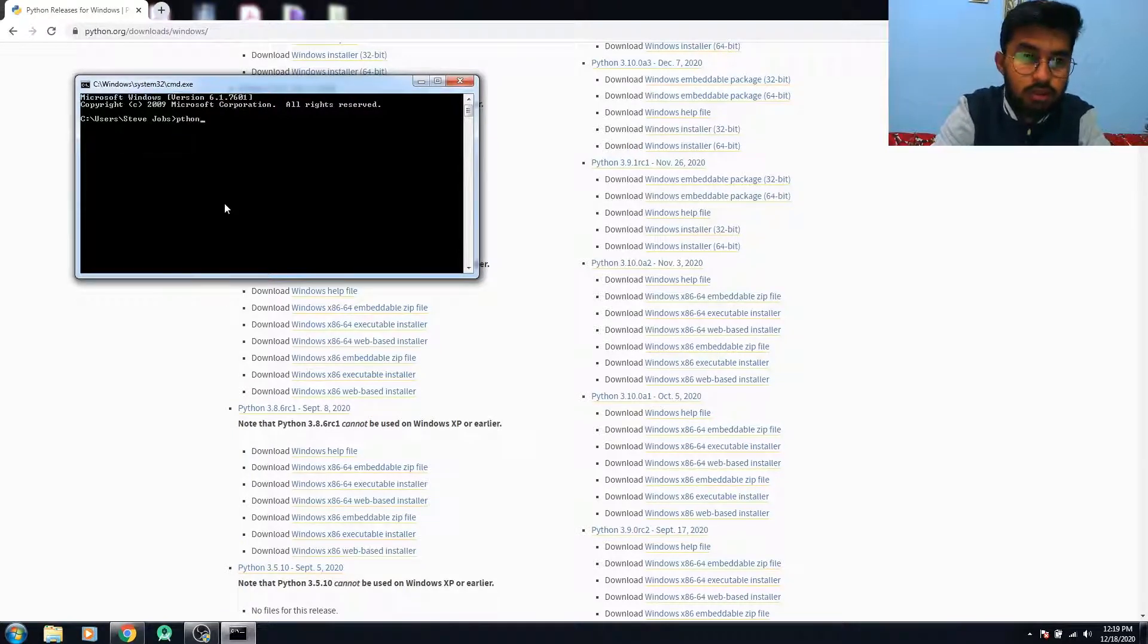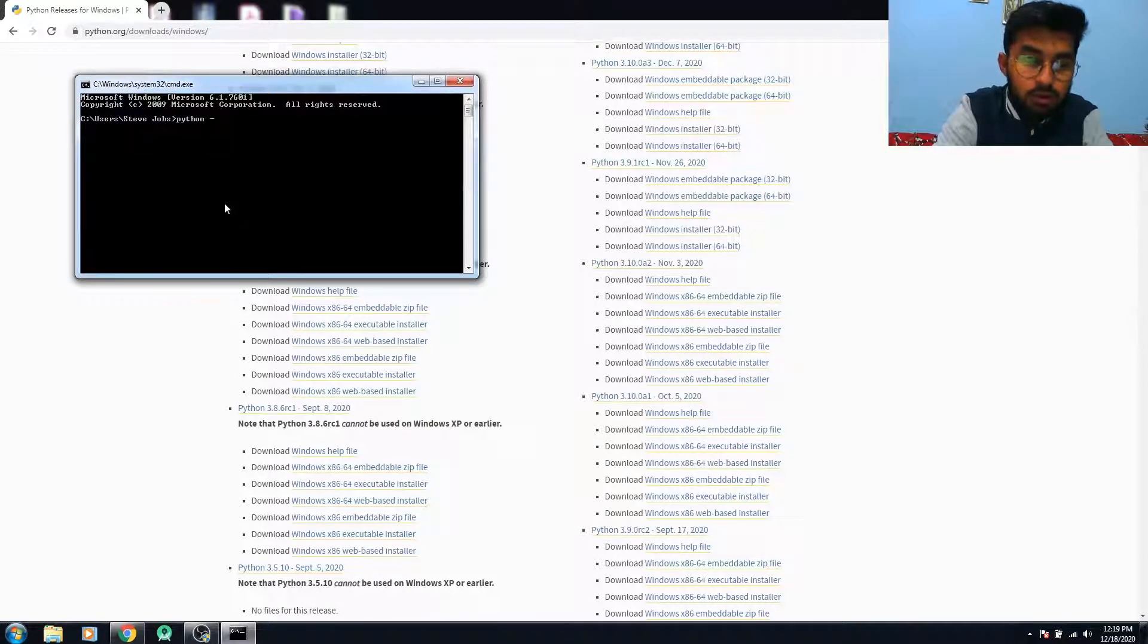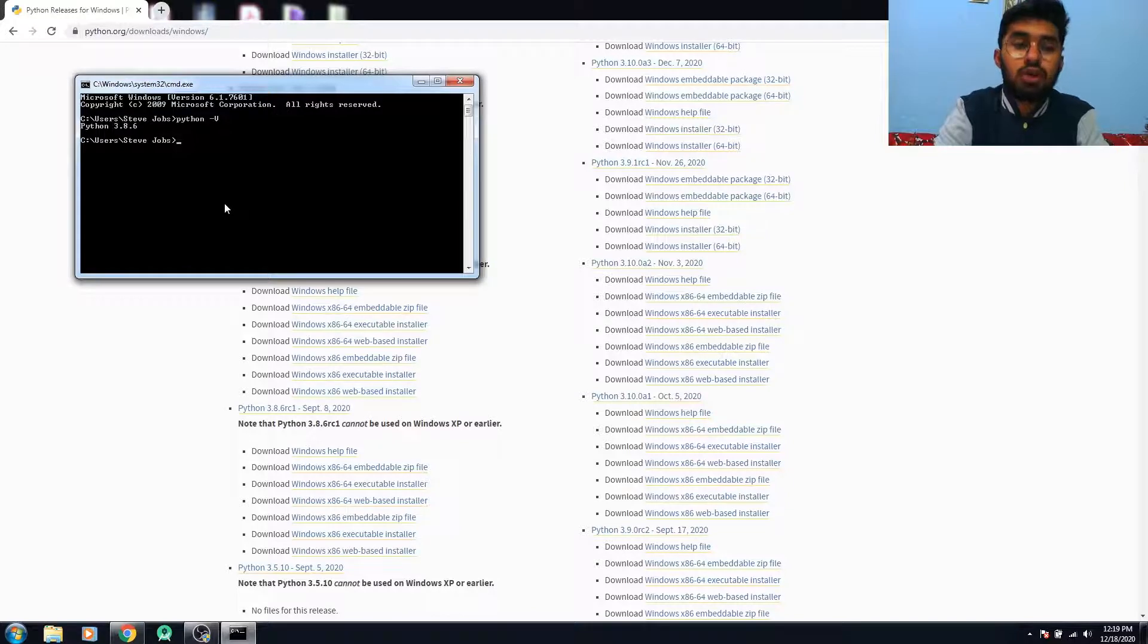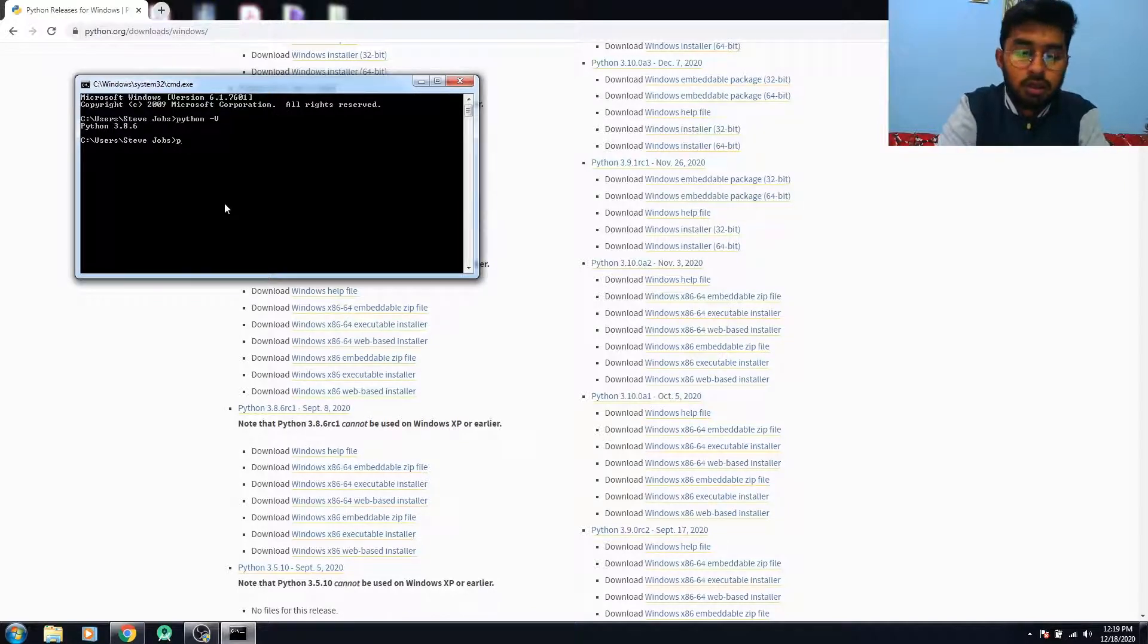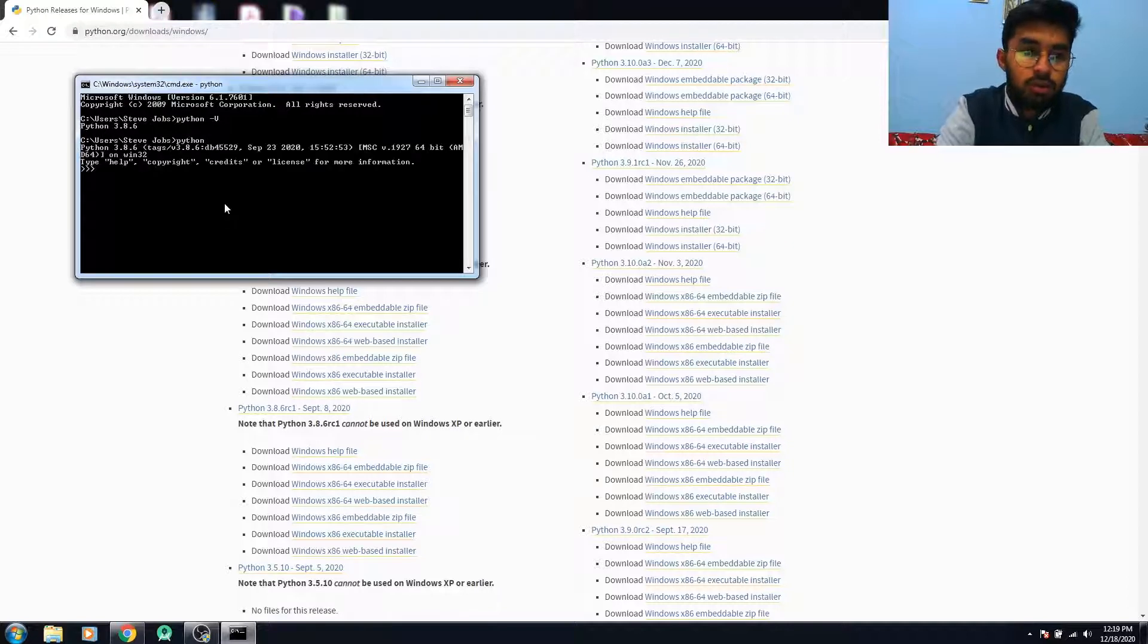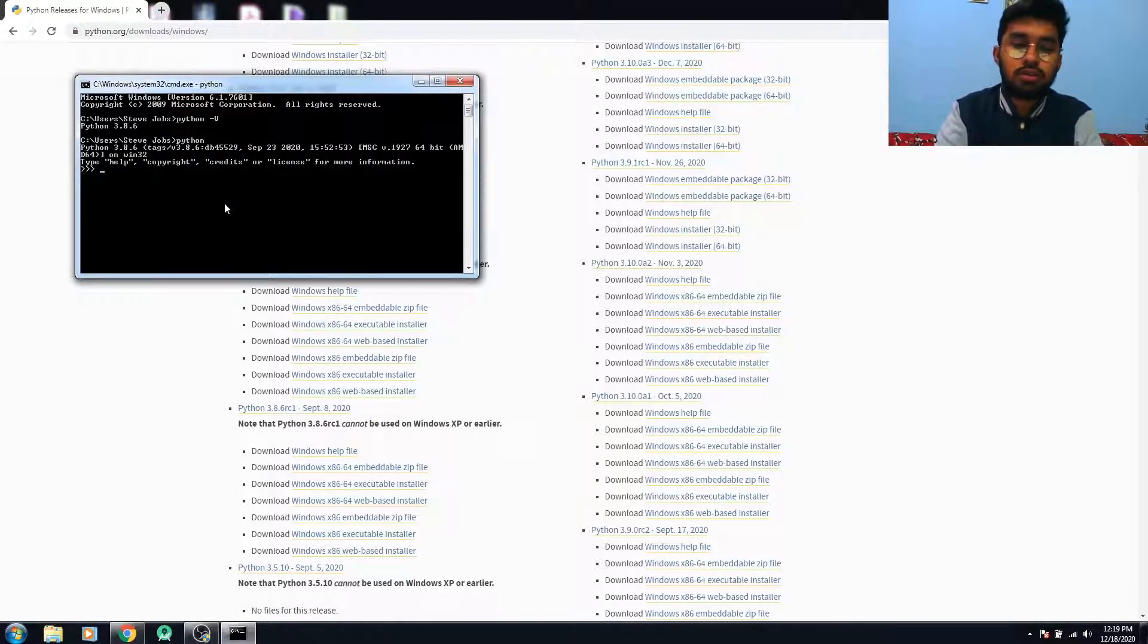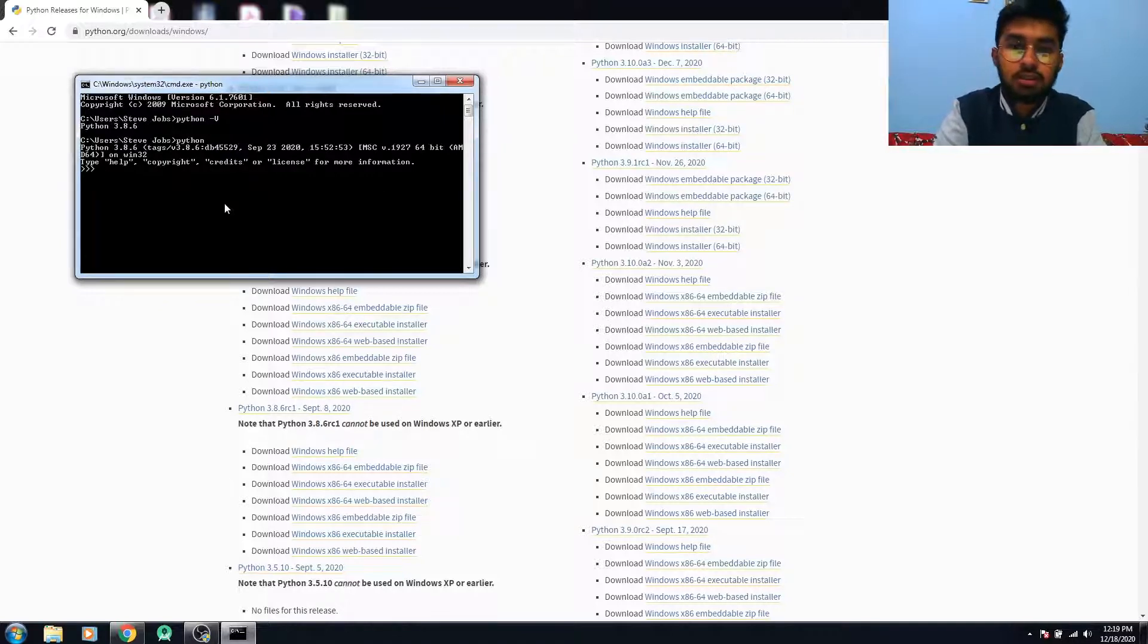Now you have to write this command: Python, then -v for version. Yeah, our Python is installed correctly and our current version is 3.8.6. You can open Python from here as well. So our Python installation on Windows 7 is installed correctly.